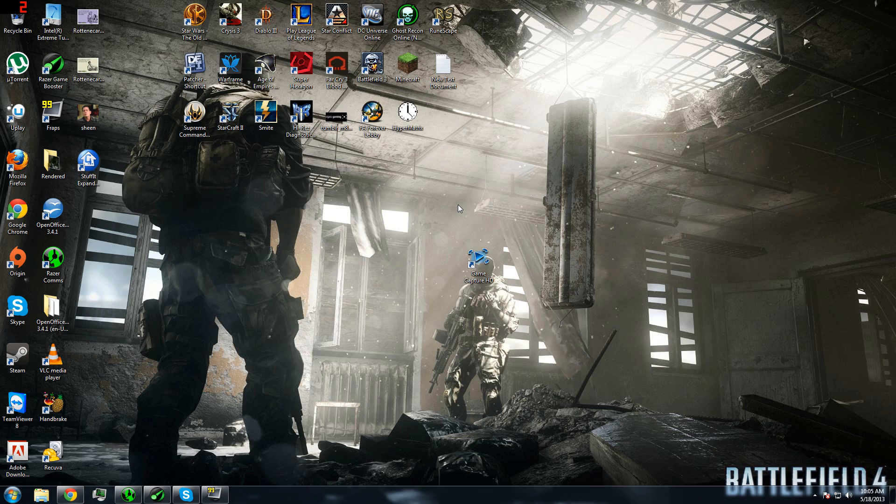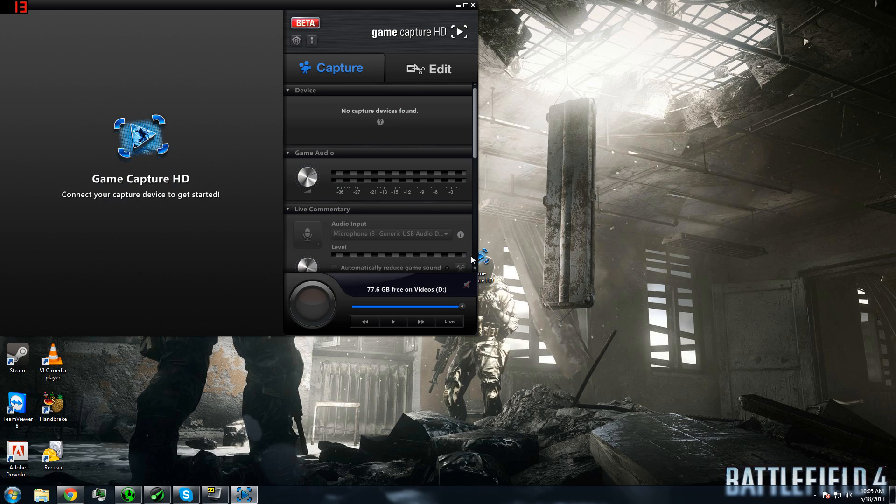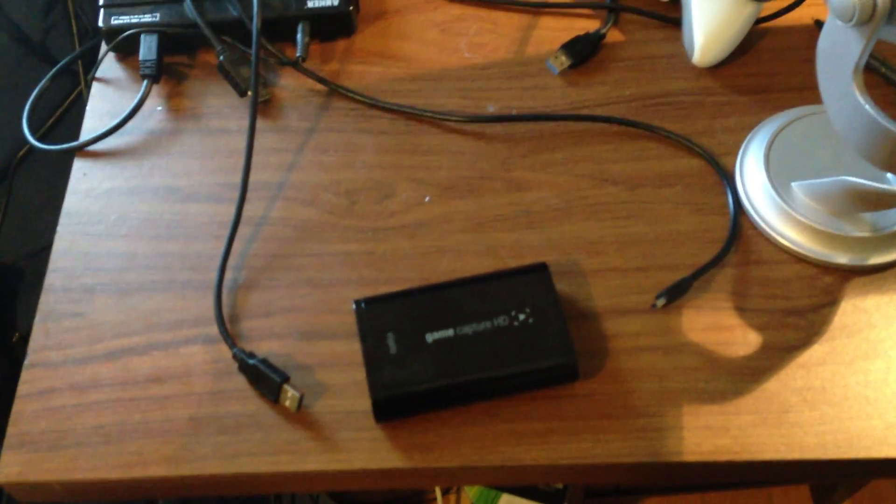Once you have installed the software, double click the GameCapture HD icon. Once the software opens, it should say no capture device is found. This is normal and this is okay.